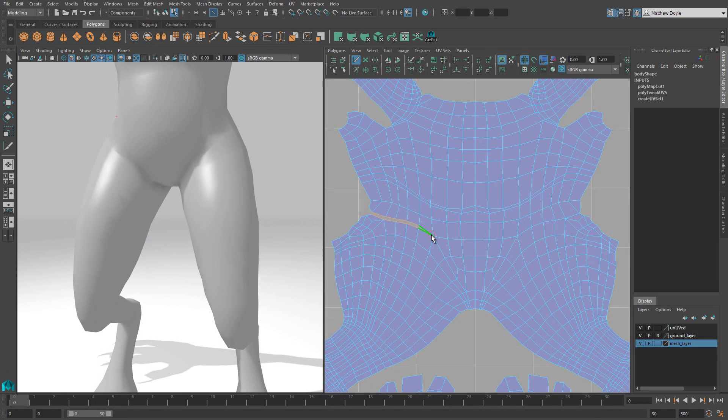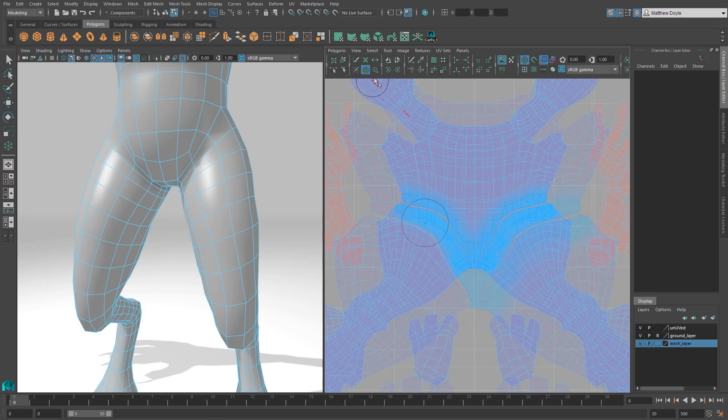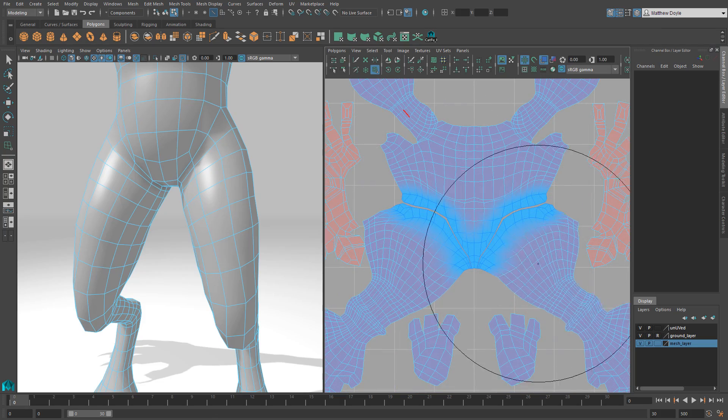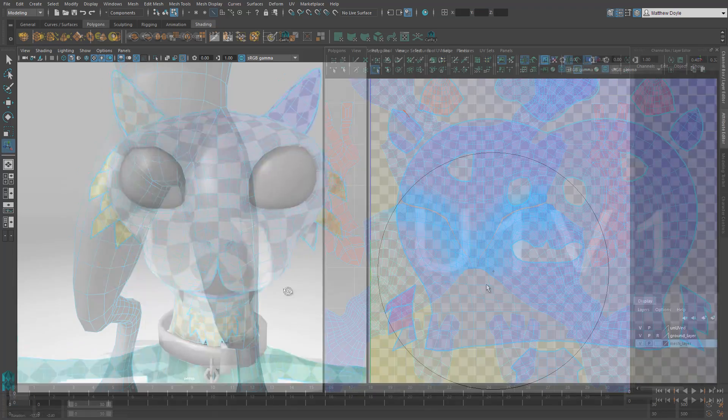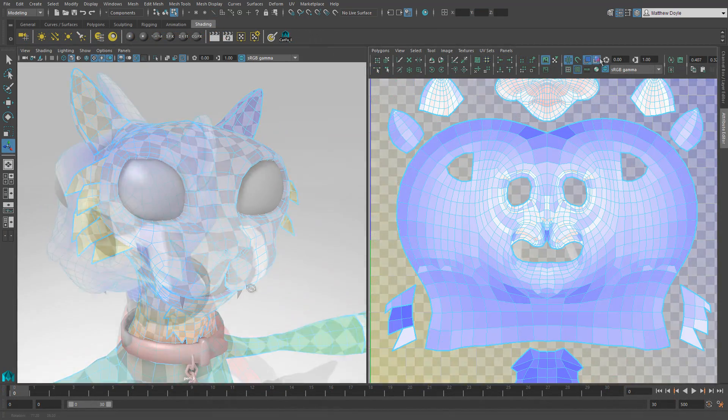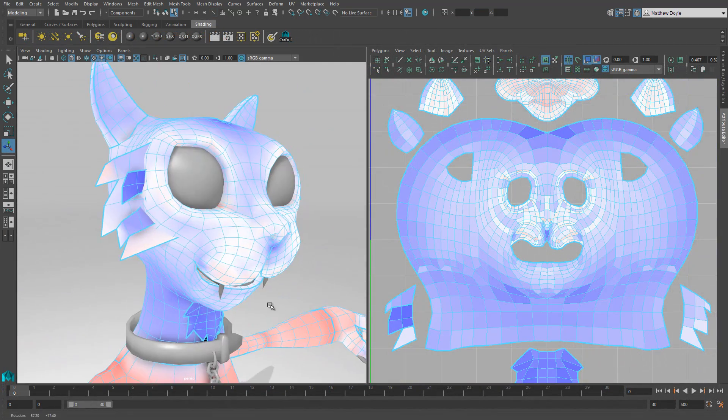She can then use interactive tools to make adjustments, such as the cutting and sewing tools, or the UV smear and pinning tools. And when Ginny's all finished, she can make sure her UV maps are clean and free of overly distorted spots.